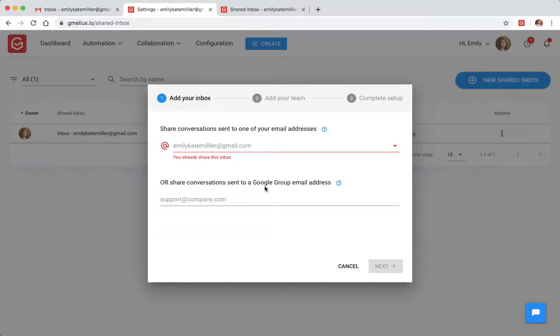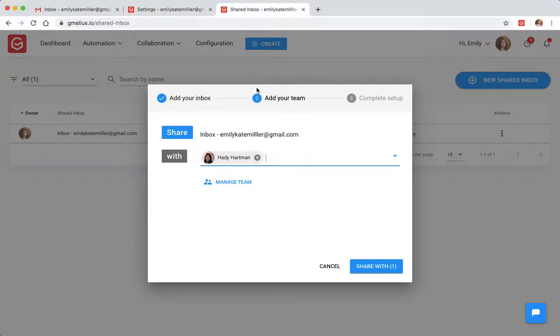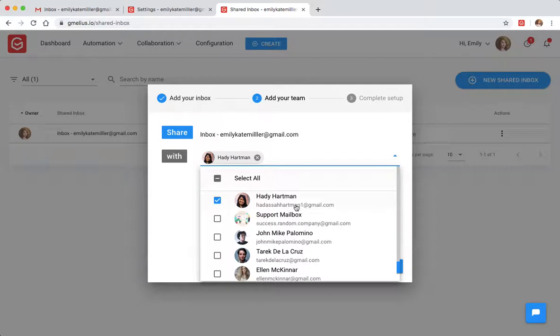Simply click on the email address you want to turn into a shared inbox, and then choose the teammates you want to share this inbox with.